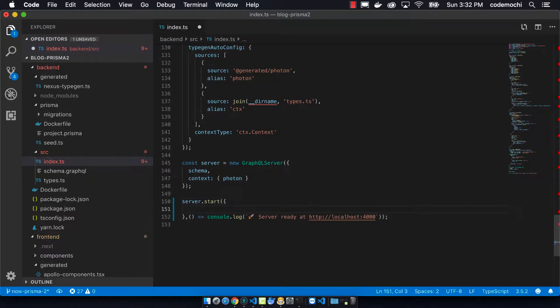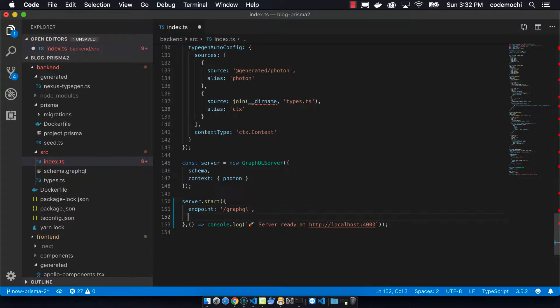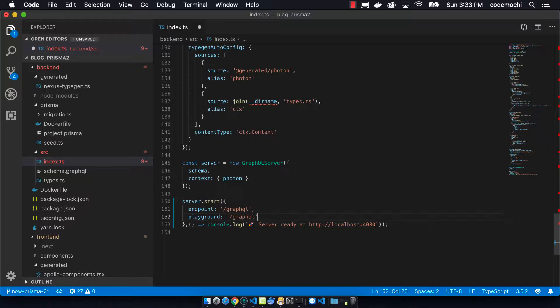That's because we want to be consistent to always use the GraphQL endpoint, both locally in our Docker environment and then also up when we deploy on now. We're going to make it the same for both our endpoint and our playground.